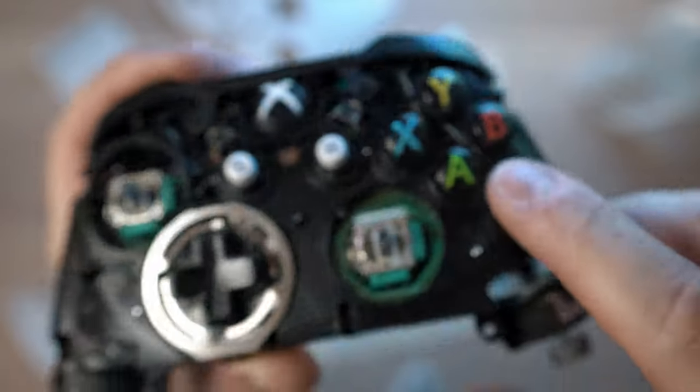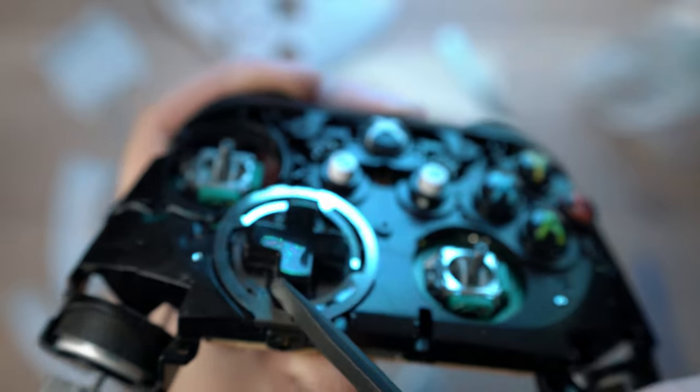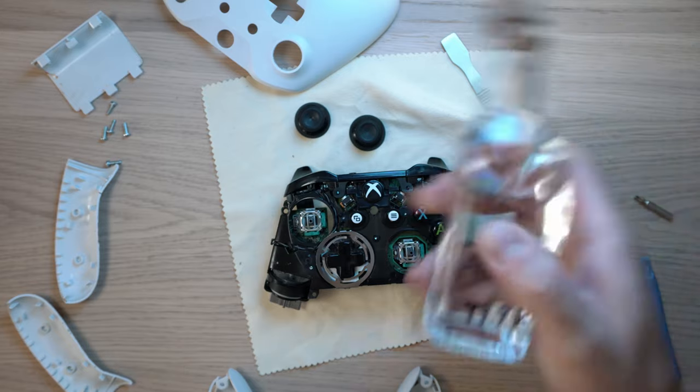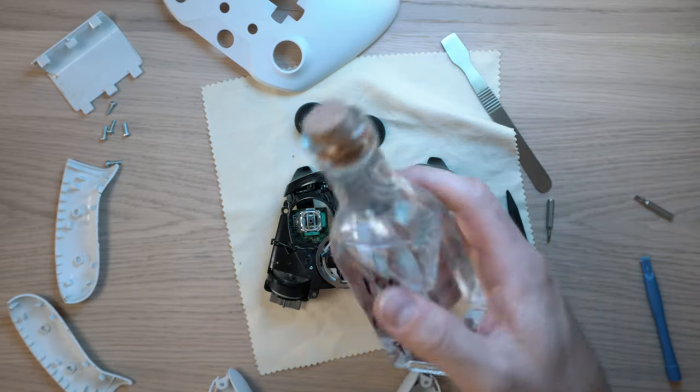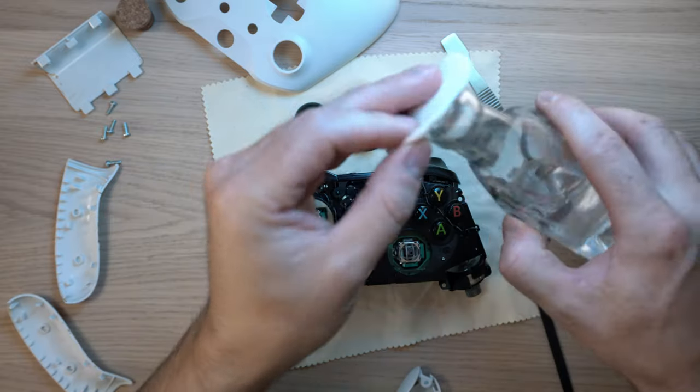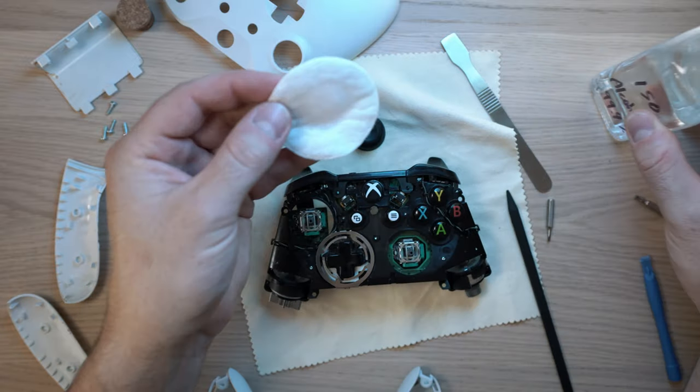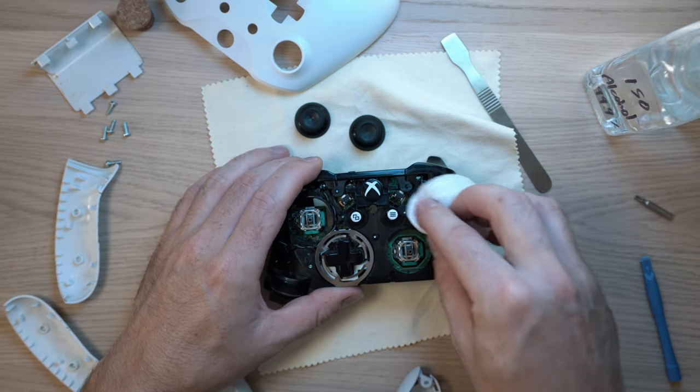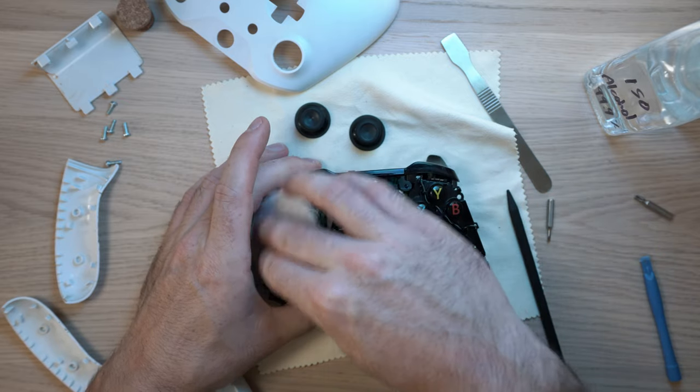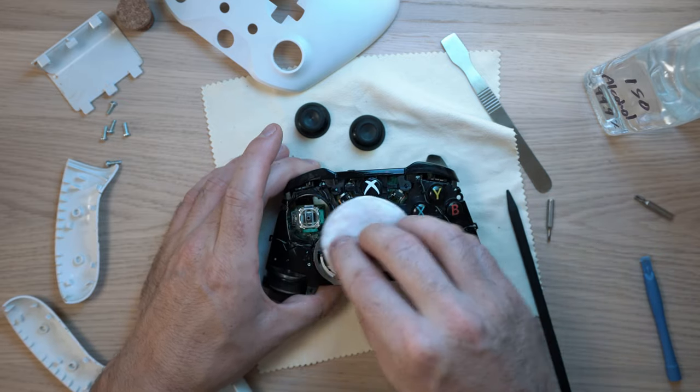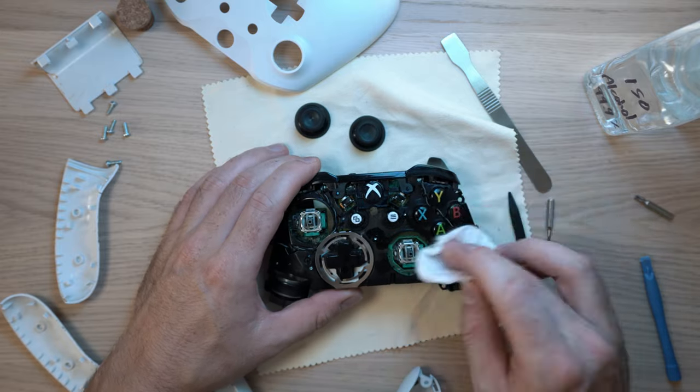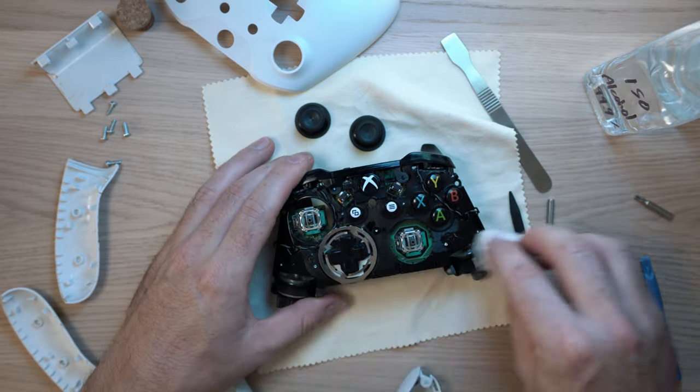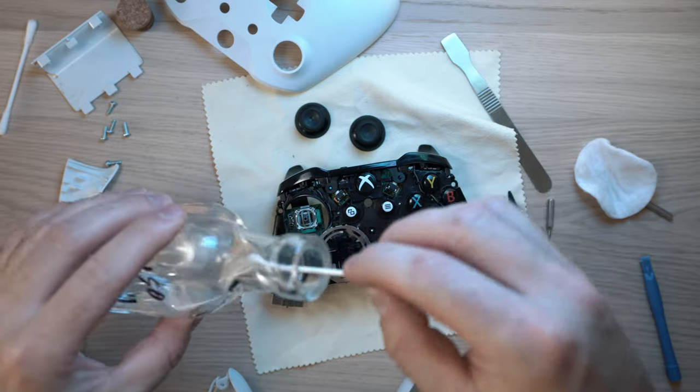It is paradise for germs, but not for long. I have alcohol and I will drink it. Oh, I meant use it. Jokes aside, grab a cotton pad and rub it until the controller's clean everywhere, every corner and button. Also, for hard places, use cotton sticks.